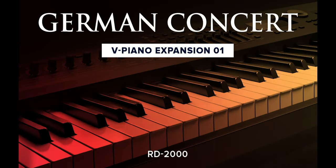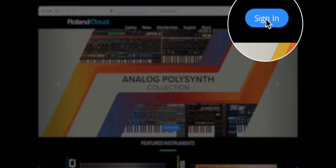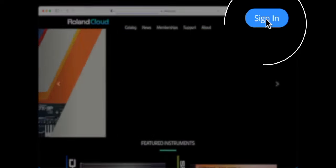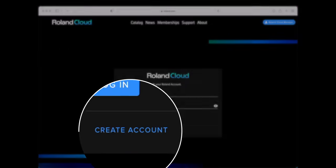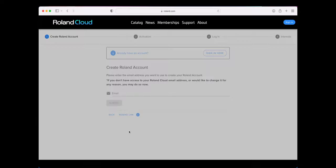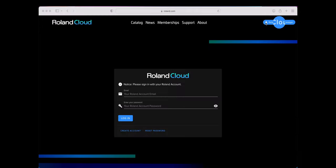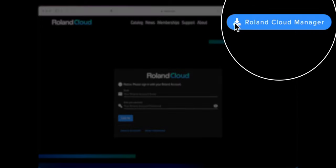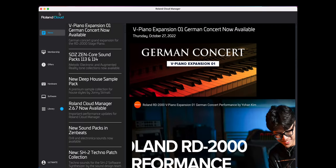Your RD2000 is now ready for the German Concert V Piano expansion available from Roland Cloud. If you haven't already signed up, visit rolandcloud.com and select Sign In. Here, select Create Account and fill out your details. Once you have done this, download the Roland Cloud Manager and run the app on your computer.